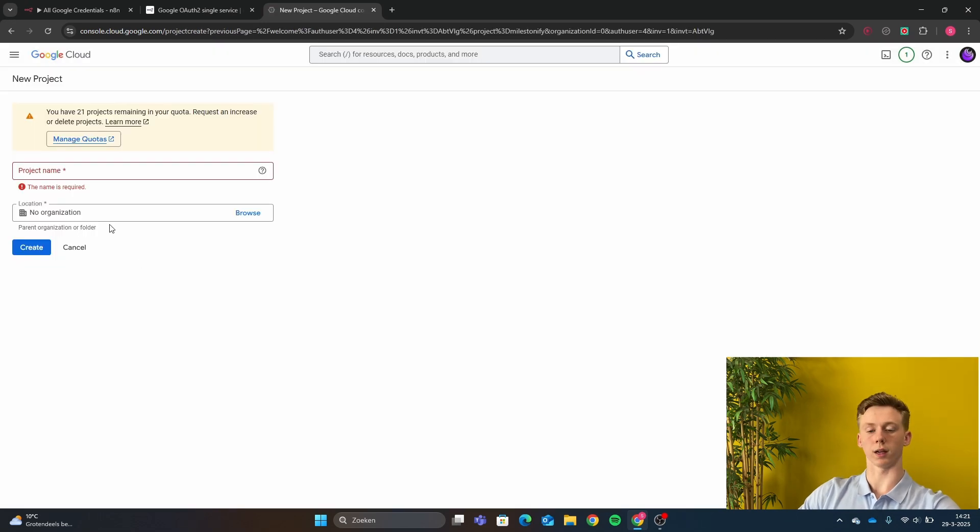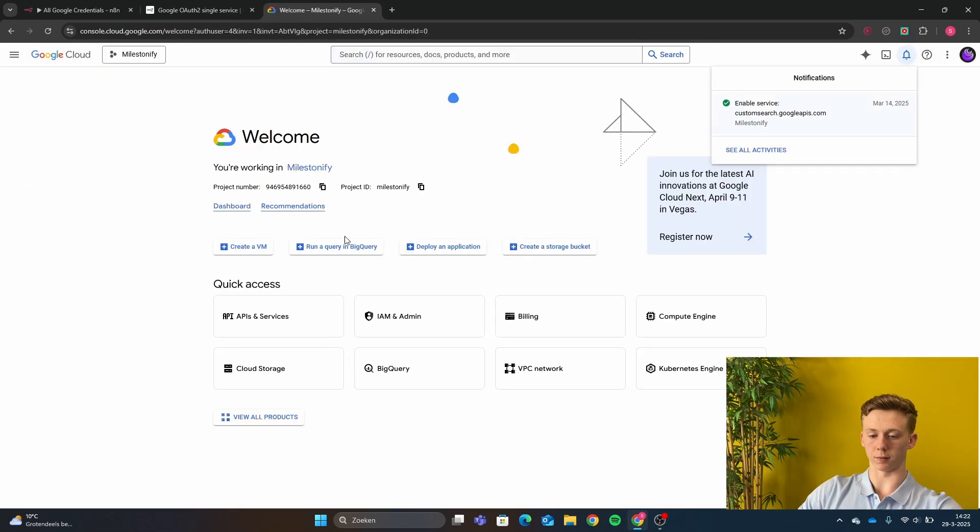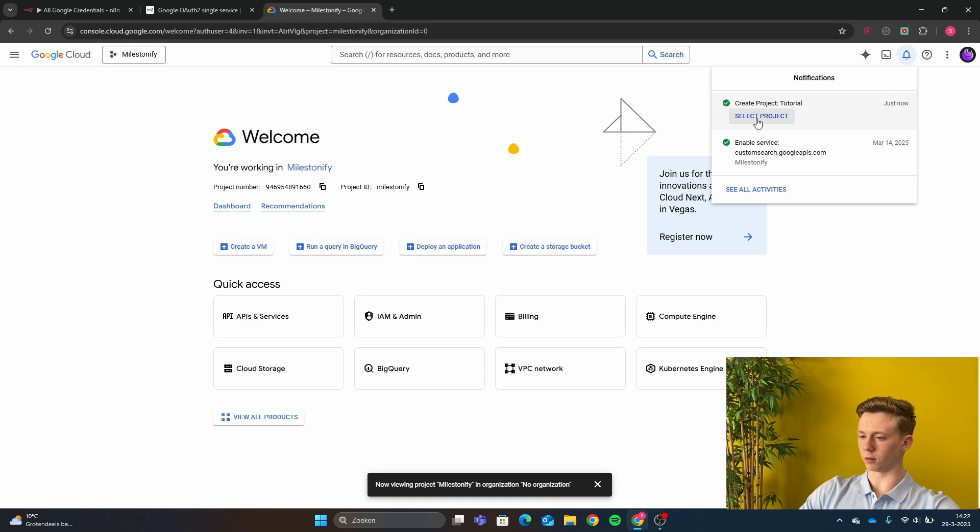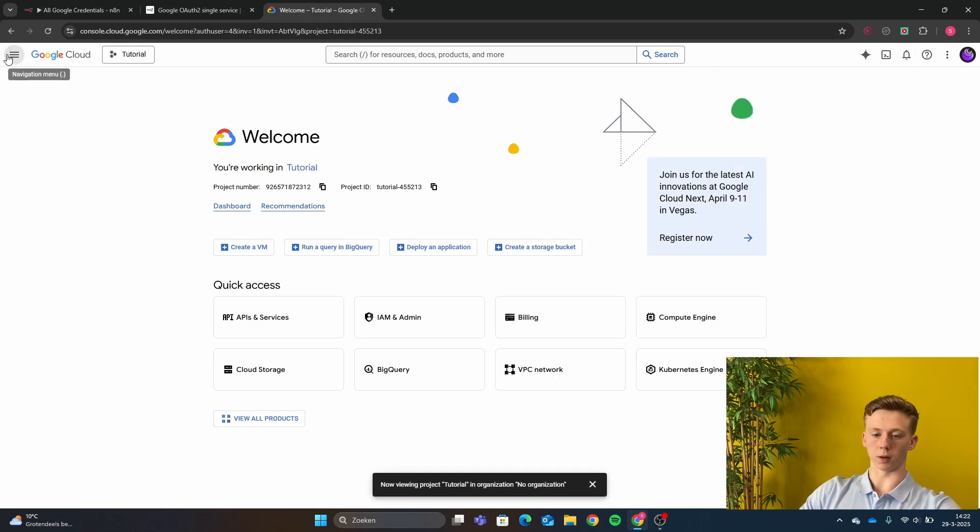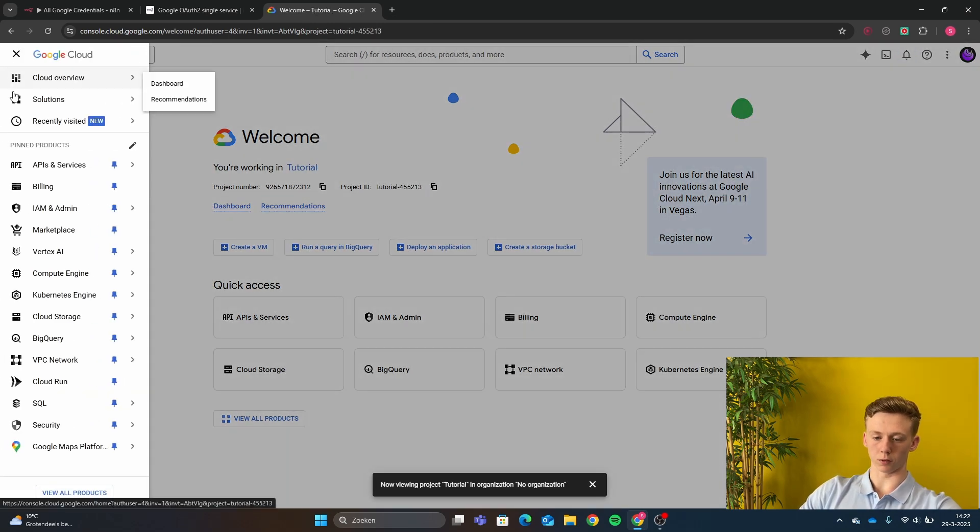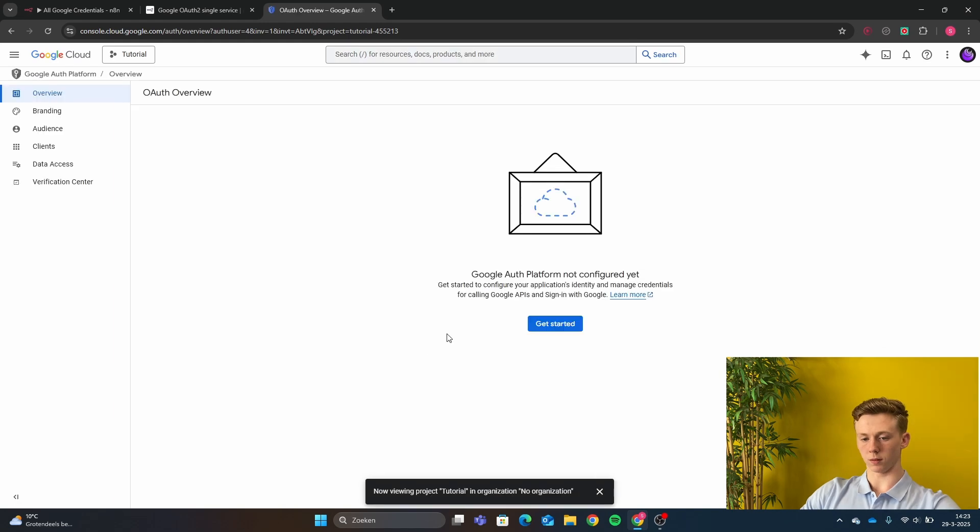So I'm going to give my project a name tutorial and then click create. Next you click here on select project and then you click here on the top and then go to this and then this.